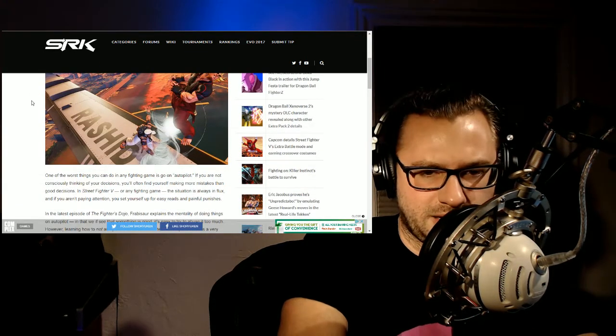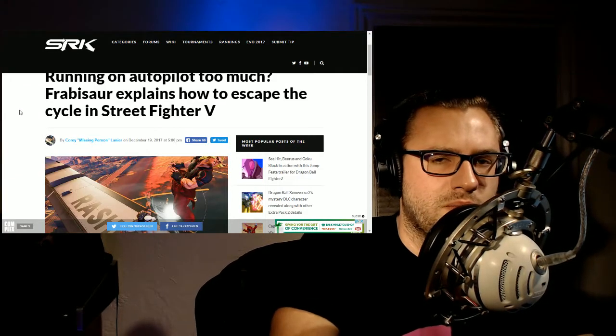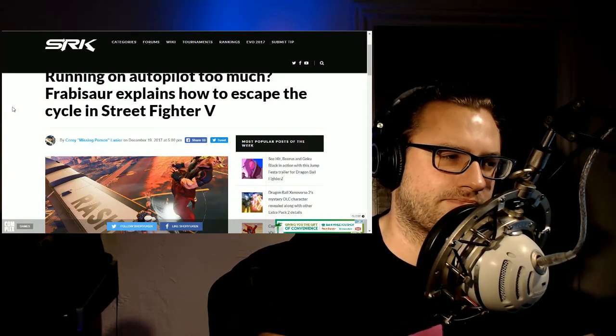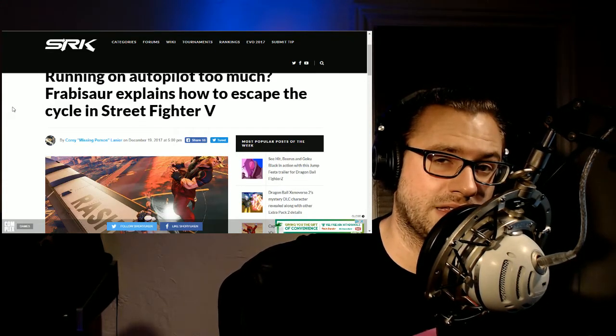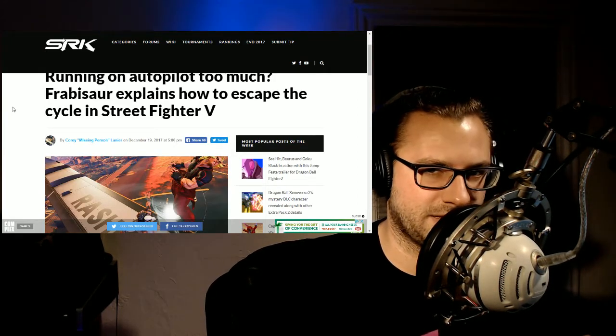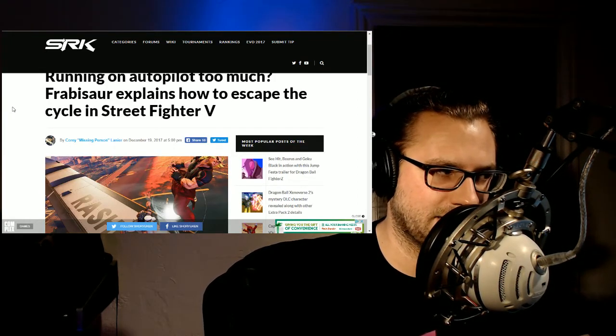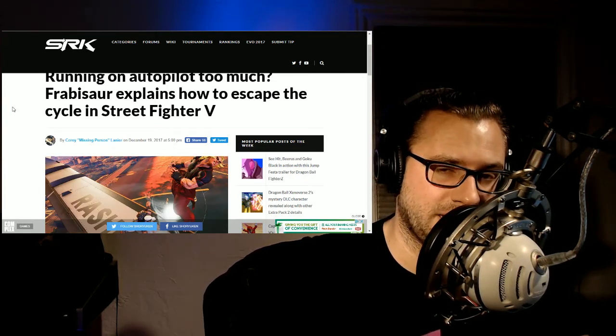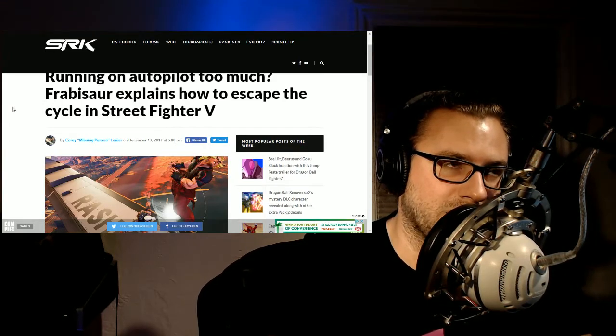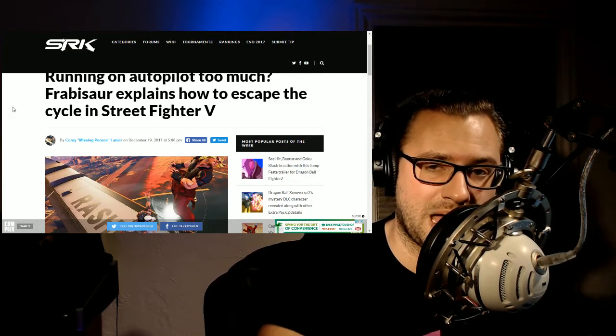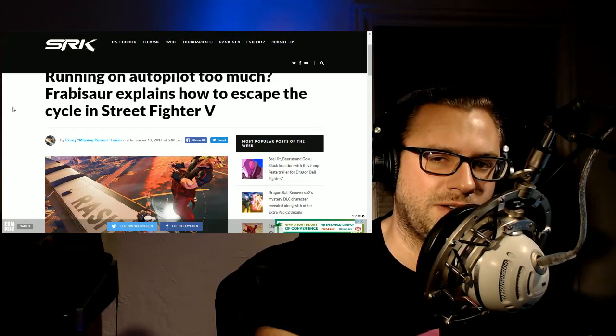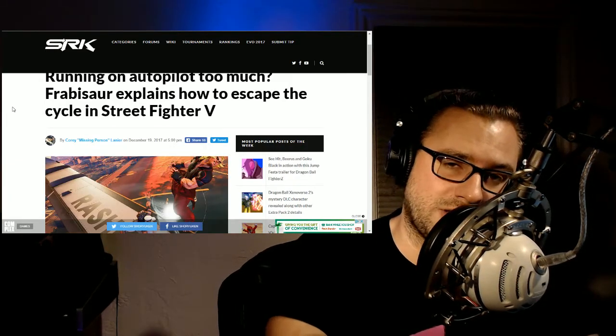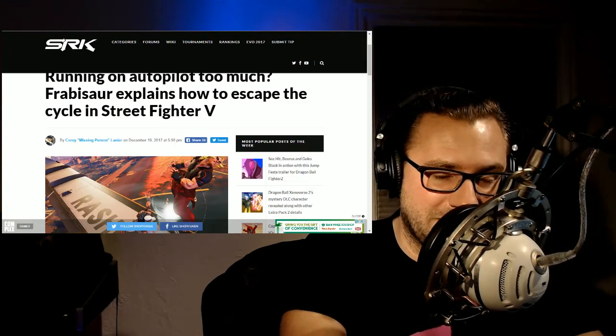But what he breaks down here is explaining how to break out of autopilot. And it's something that I think a lot of players can fall into the trap of, especially in Street Fighter 5, because there are techniques that if you just do them, you shut your brain off, you can win. It will grant you wins, but it will not make you a better player. He brings up a lot of topics on how to prevent that from happening.